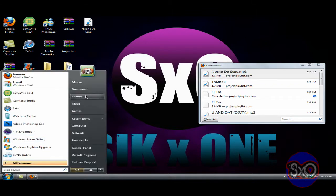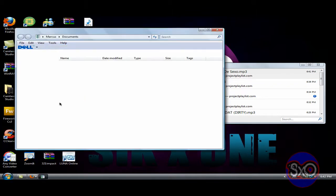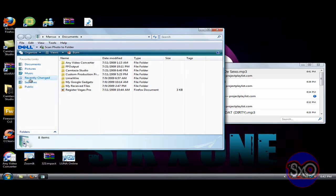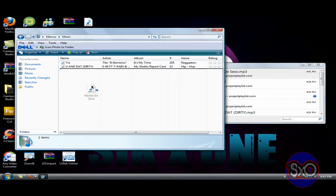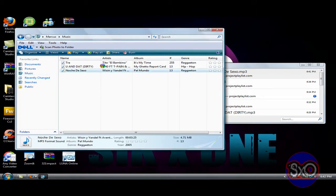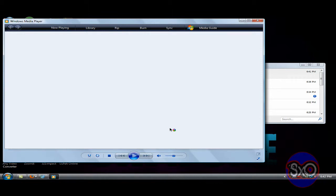So I'm just gonna drag it to my music folder. And there, let's double-click it and see.